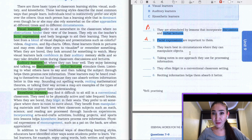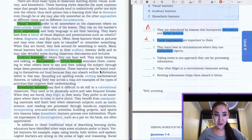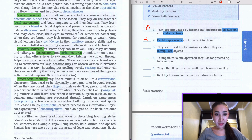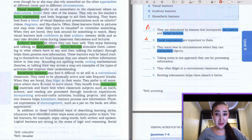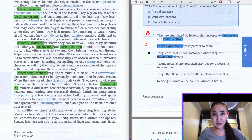The third sentence: 'They learn best in circumstances where they can manipulate objects.' Our keyword here is manipulate. Let's scan all three paragraphs — in the third paragraph they are saying about 'manipulating materials'. Let's read: 'The benefit for manipulating materials and learning best when classroom subjects such as math, science and reading are processed through hands-on experiences, incorporating arts and crafts, activities, building projects and sports into lessons helps kinesthetic learners process new information.' So the answer to the third question is going to be C — kinesthetic learners.